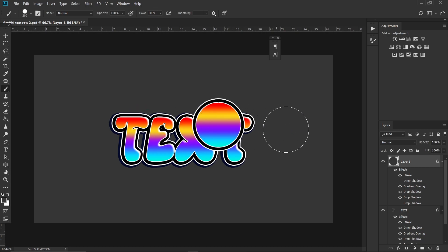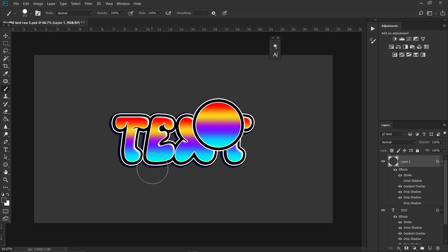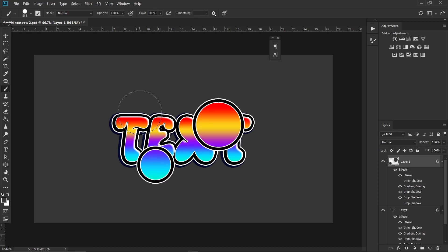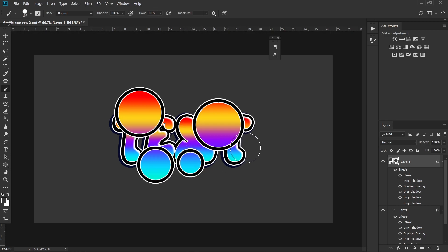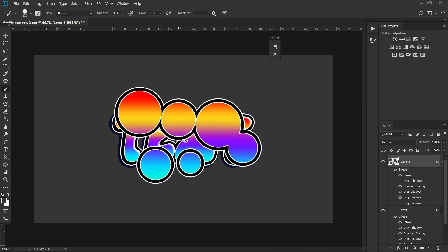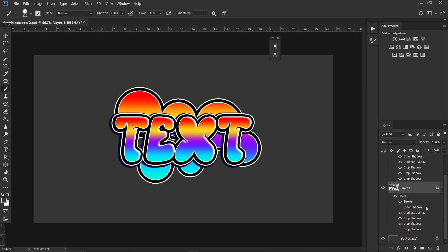I'm gonna click right here, then decrease the size and click right here. You are just free to click how you feel good. Lastly, make sure to put this layer below the text layer so it will act as a background. I'm gonna fill the gaps like that.